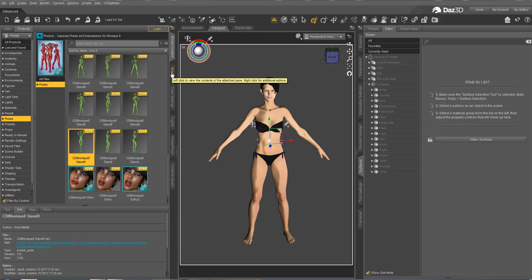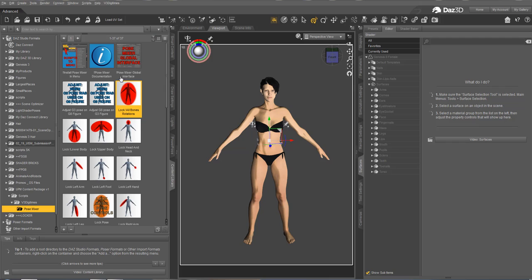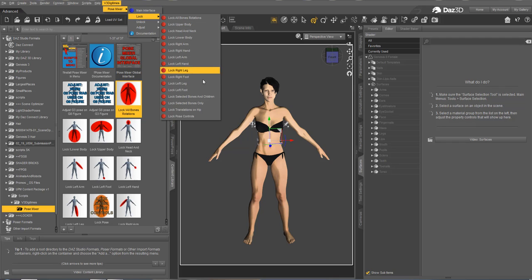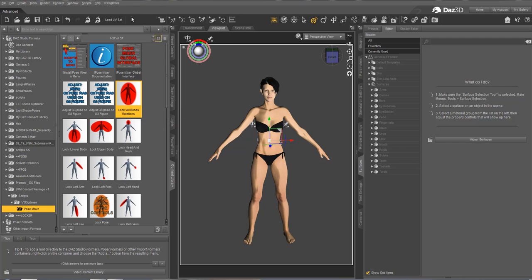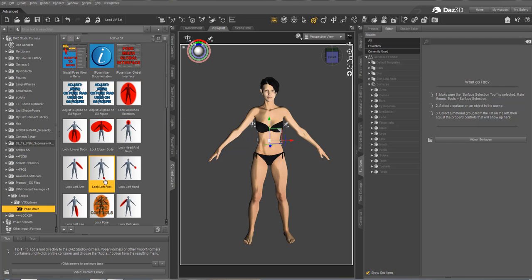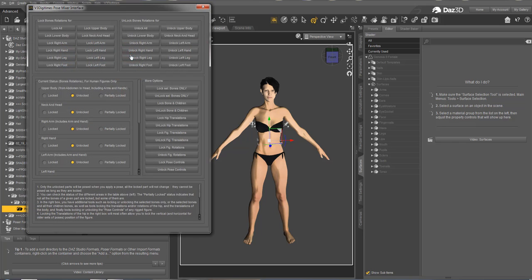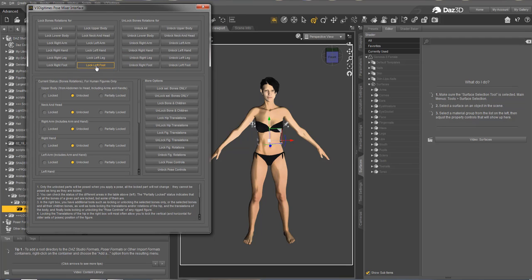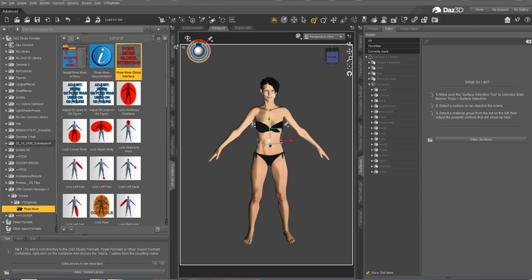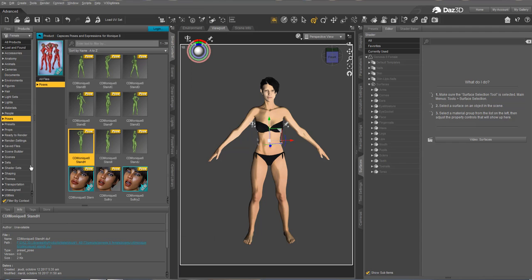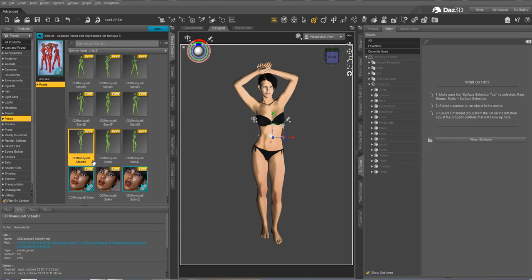And I can go in my Content Library or directly here. I can go to lock my foot. So I can lock the right foot using this, and eventually I can lock the left foot using this. You use the tool that you want, or you can open the Global Interface and lock the right foot and lock the left foot. You have several ways to reach the same results. And now when I go to the Smart Content and apply the pose, I keep flat foot.